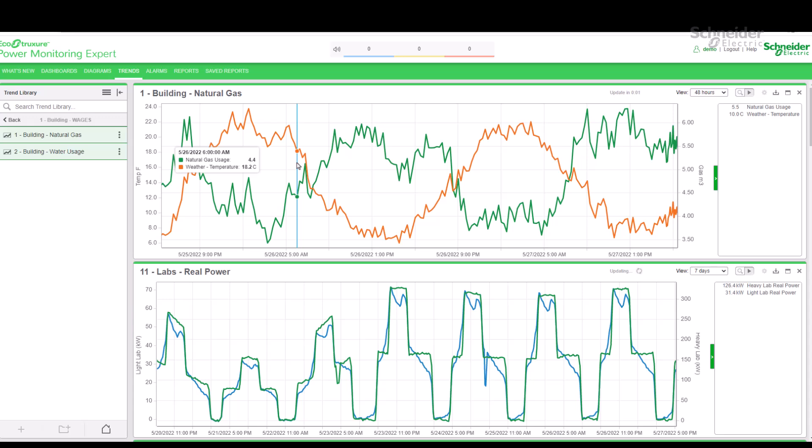There can be more than one data series in a trend. In PME 2021, there can be up to 14 data series in a single trend, which should be plenty for most use cases.